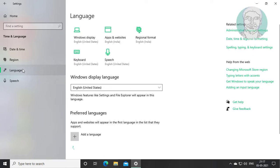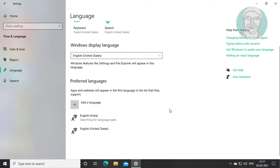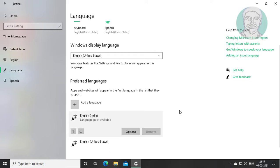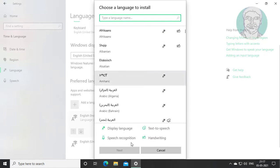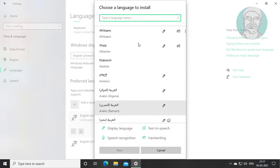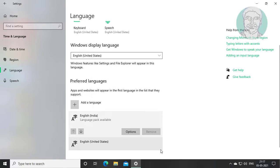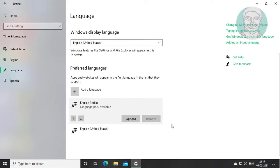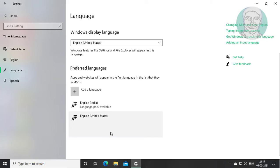Click Language, then click 'Add a language' to add your language. Select your language and click the up arrow to move it to the first position.